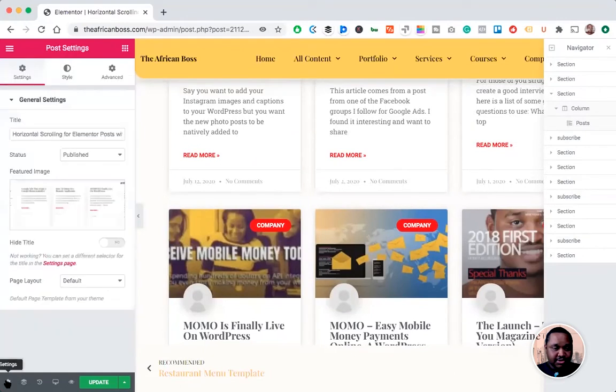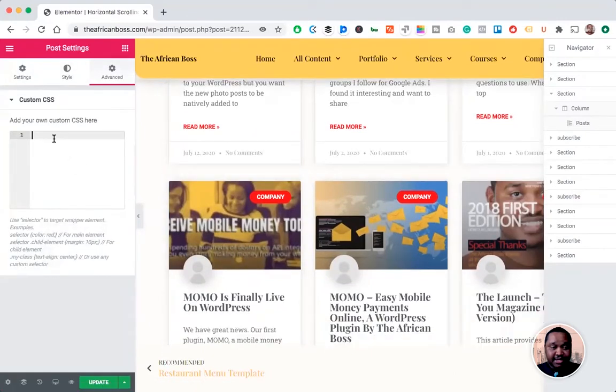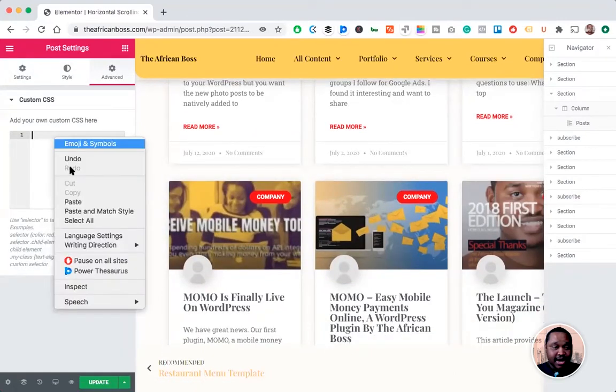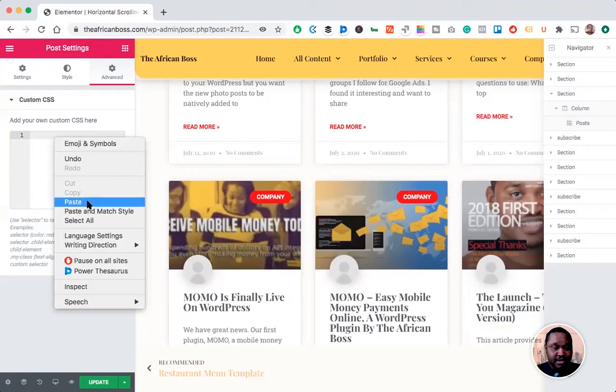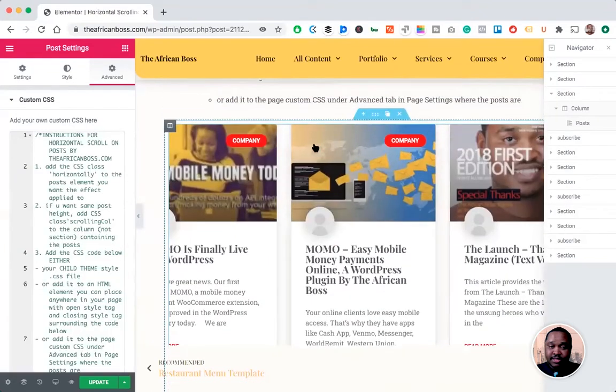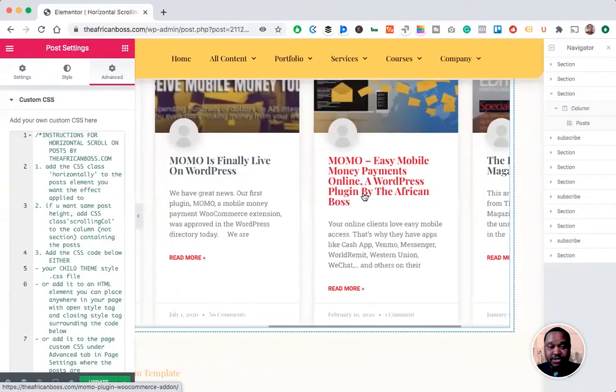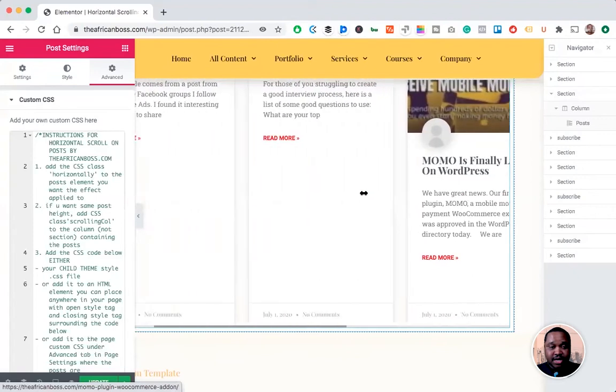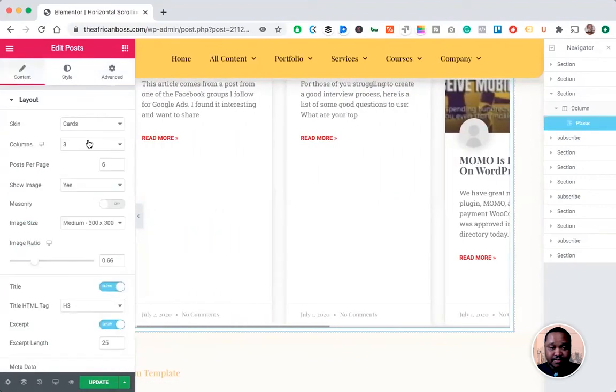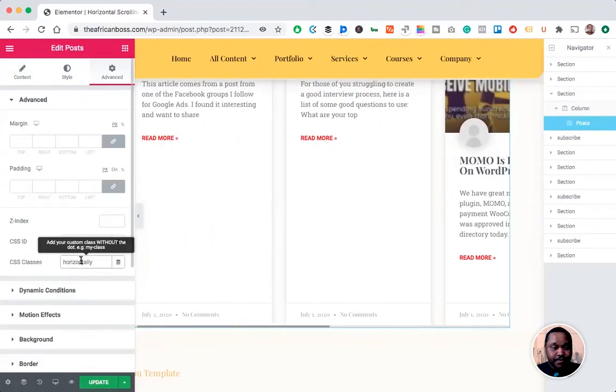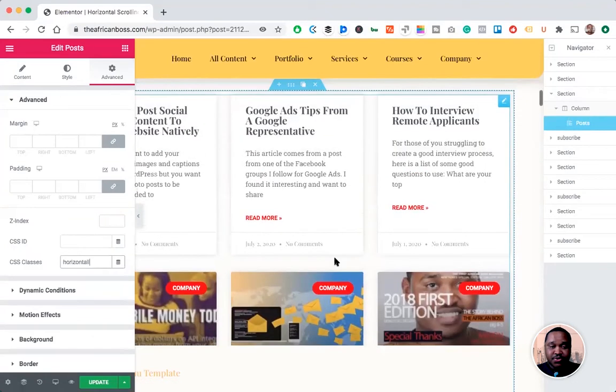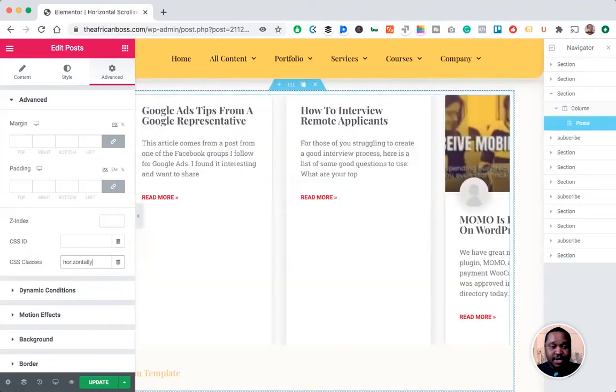...you can also add it to the page settings under Advanced, and it will still have the same horizontal scrolling effect. As you can see, if I change or modify it, it will not work...